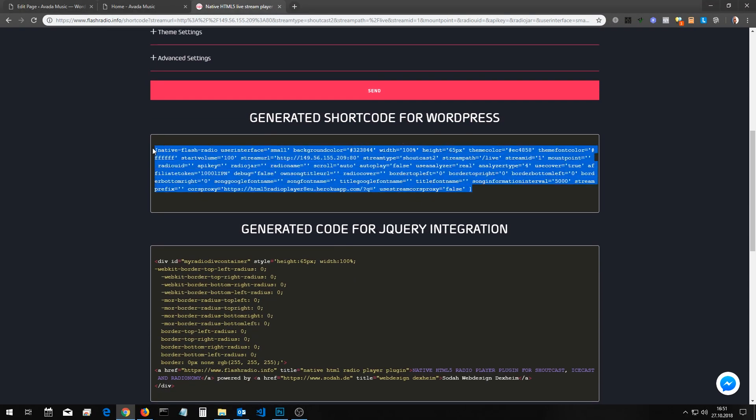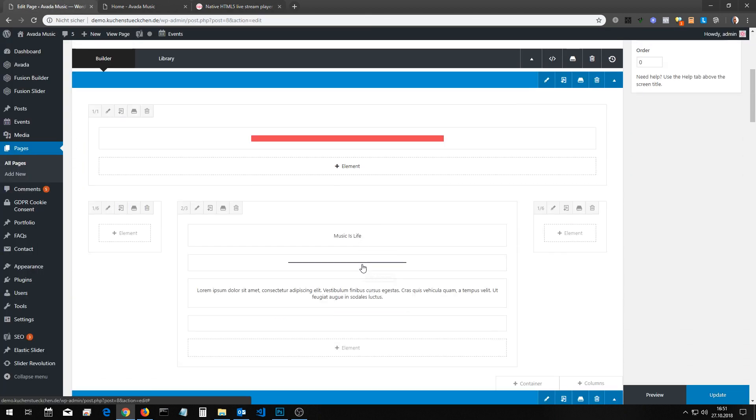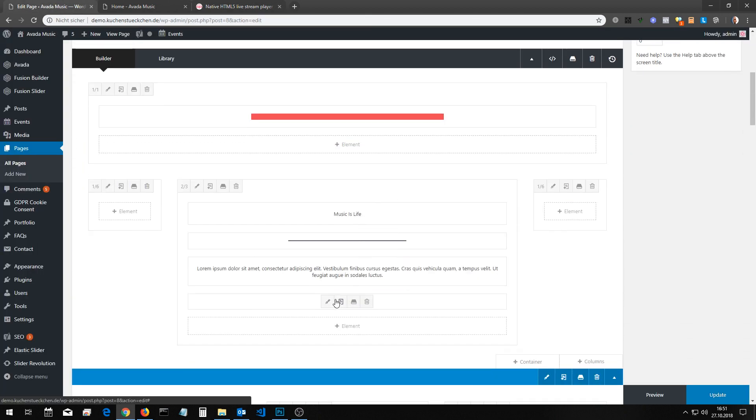Copy the generated shortcode for WordPress and paste it into a text element on your site.